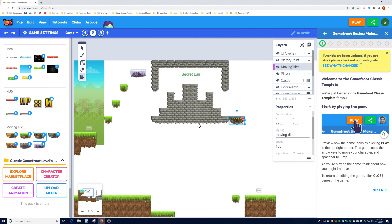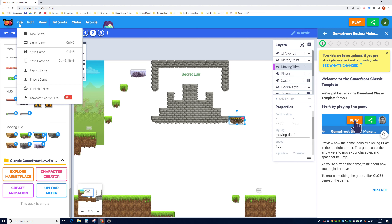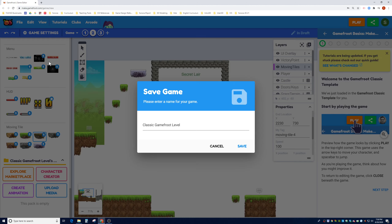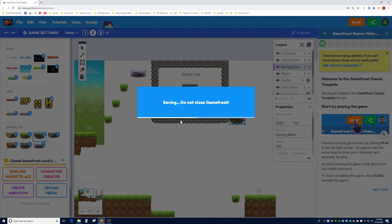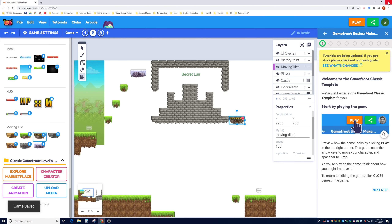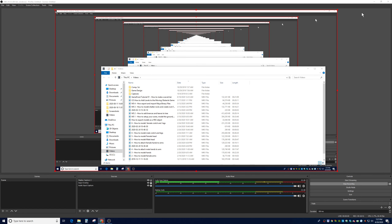Before we finish, let's save. Go to File, click Save Game As, and name it 'Tutorial.' As you go through these tutorials, use this project name so you can always come back and build on it. Click Save — your file will be saved to the cloud — and you're welcome to exit the program. See you in the next video!